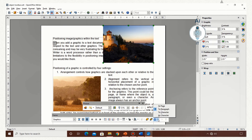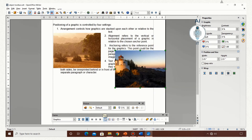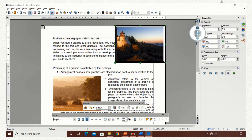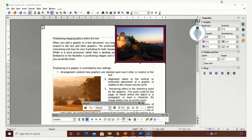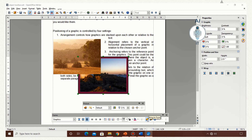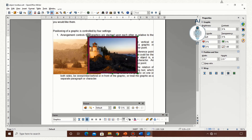I can change the anchoring to page so that this gets clear. Now bottom, center, and top positioning are visible. Now I can give a border to this image, change the thickness and line style, and give a color. As you can see, the background gets filled. Now I am setting it to back and bringing it to front. And I can anchor it to character, page, or as character.